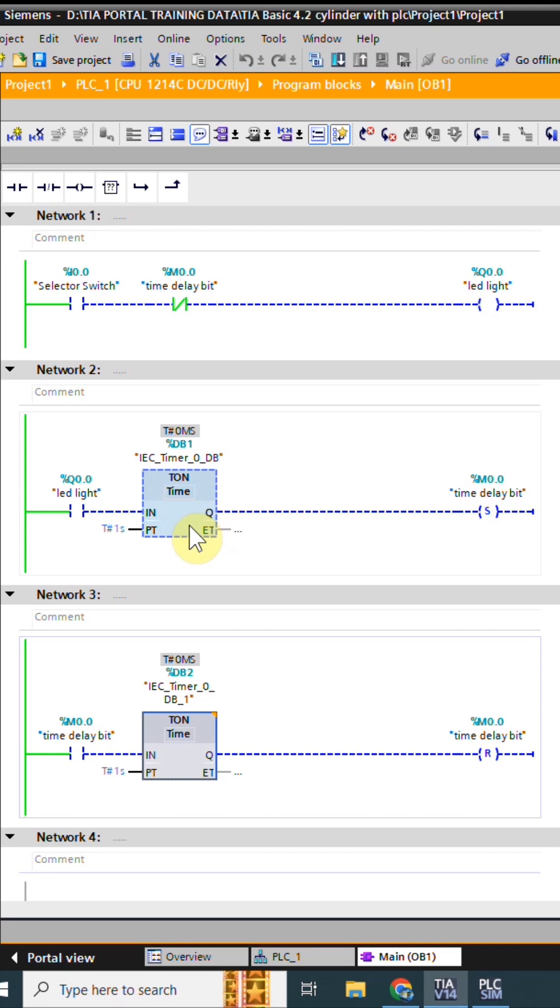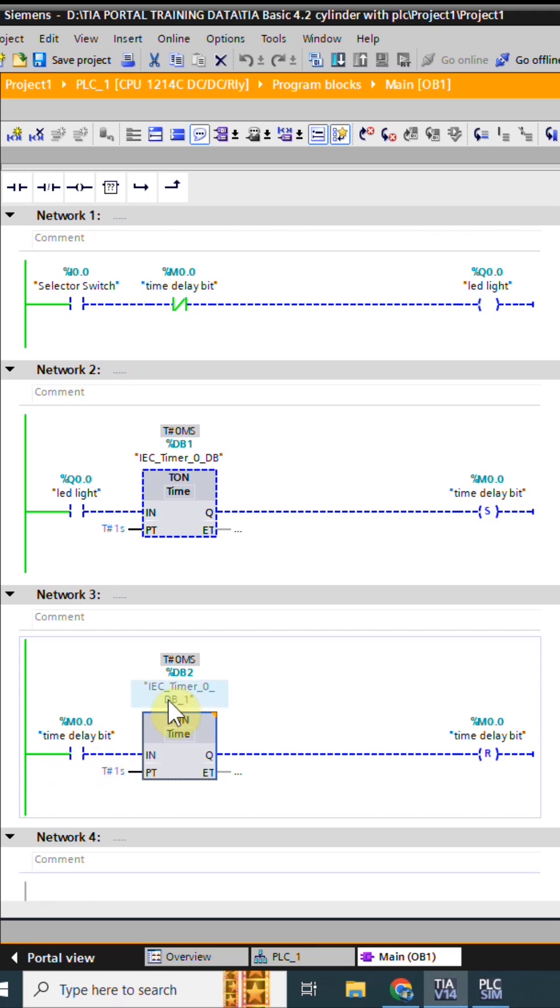Once this timer is over, it will set on this bit M0.0. As this bit turns on, it will start the timer with one second delay to reset the bit M0.0.